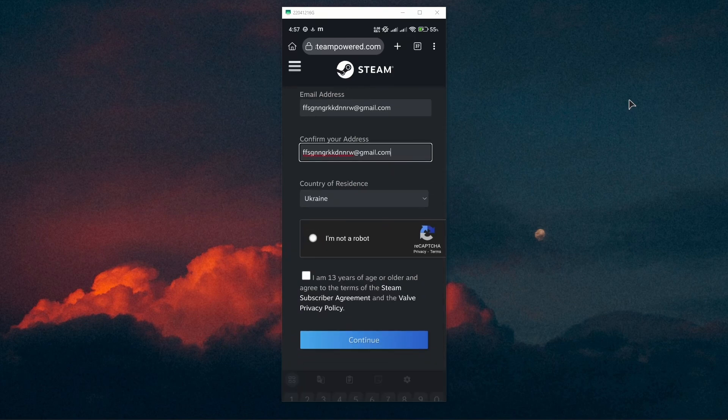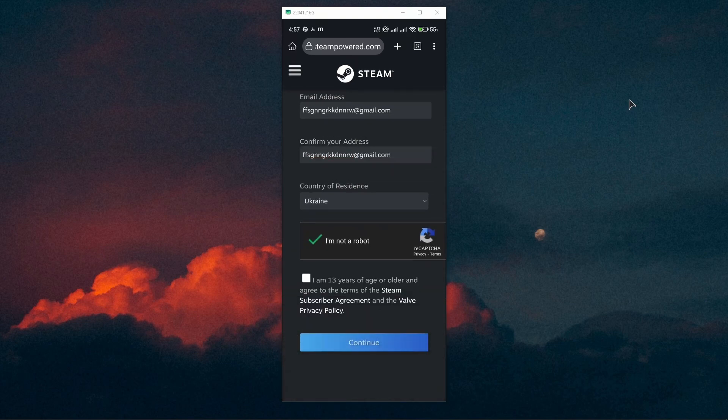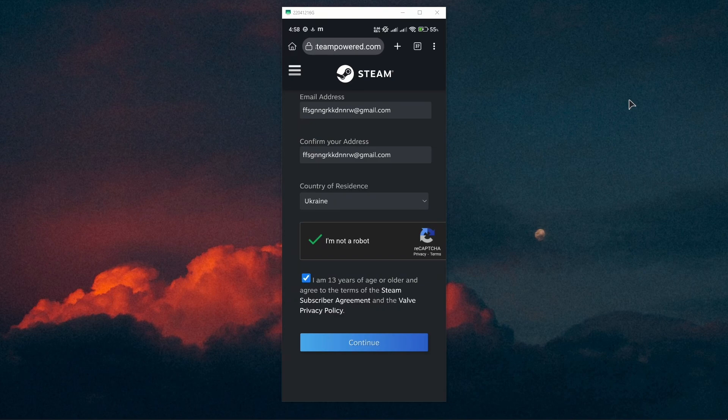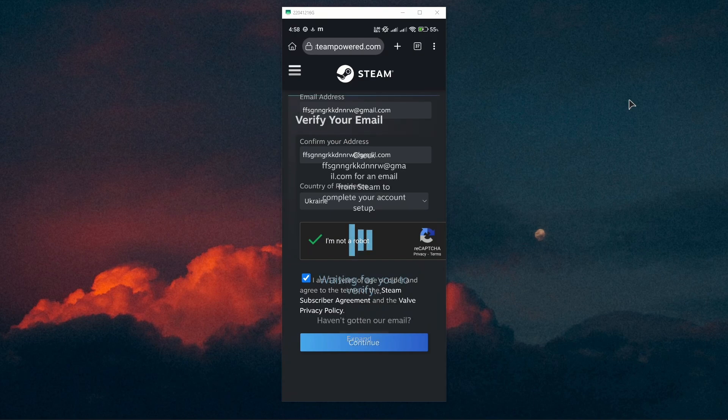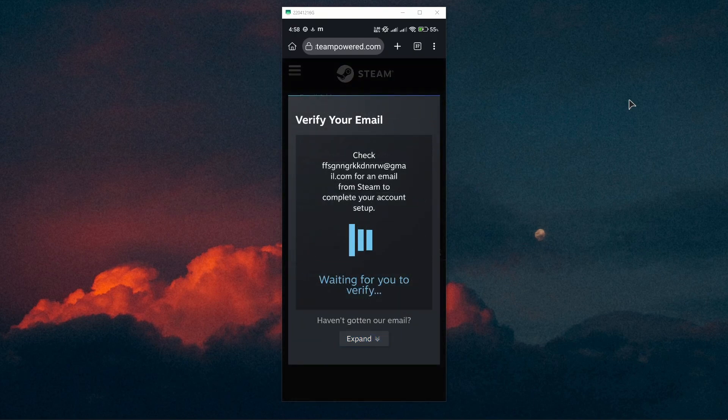If you need to pass the CAPTCHA, also make sure to tick this checkbox here in the bottom confirming you're older than 13. Now go ahead and confirm your email.